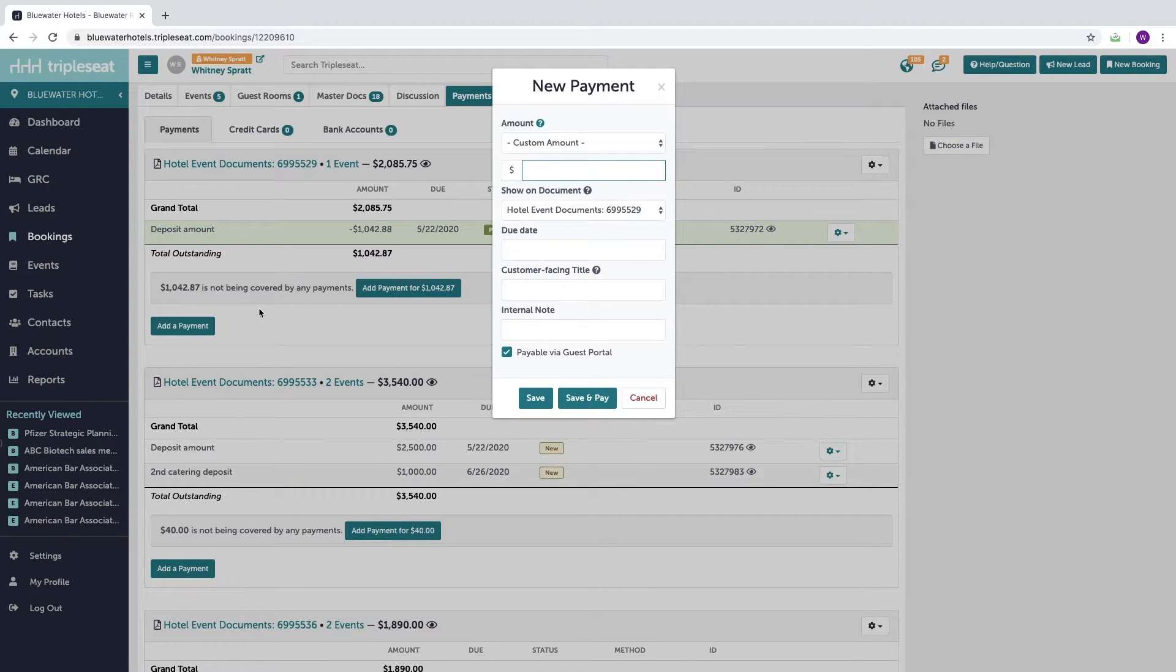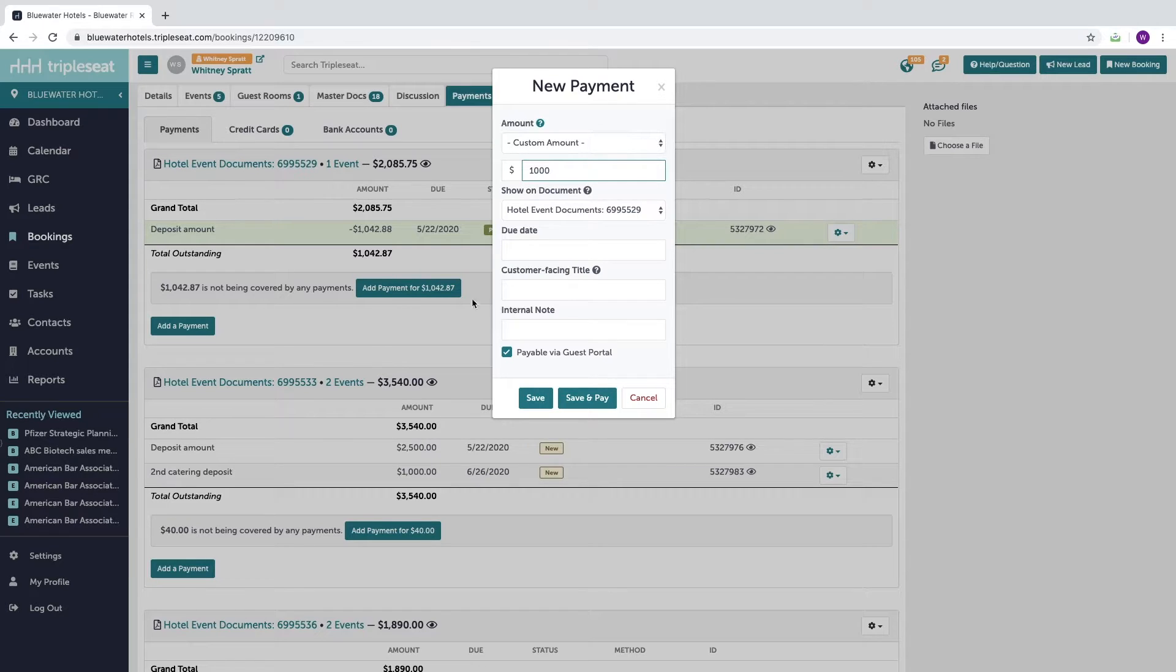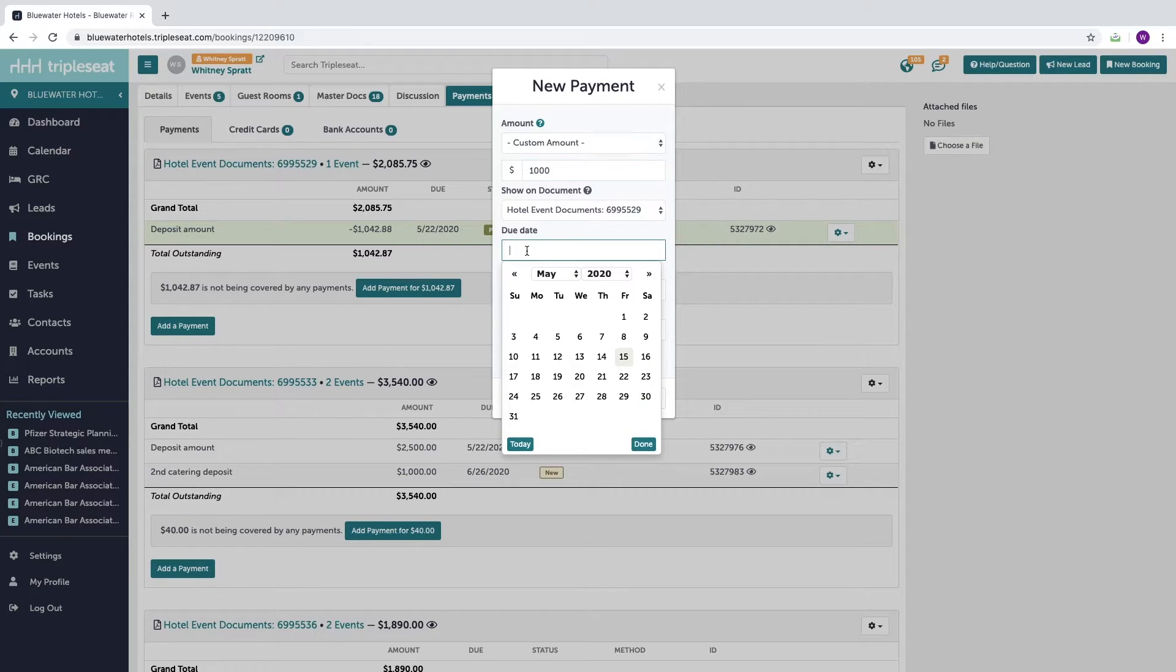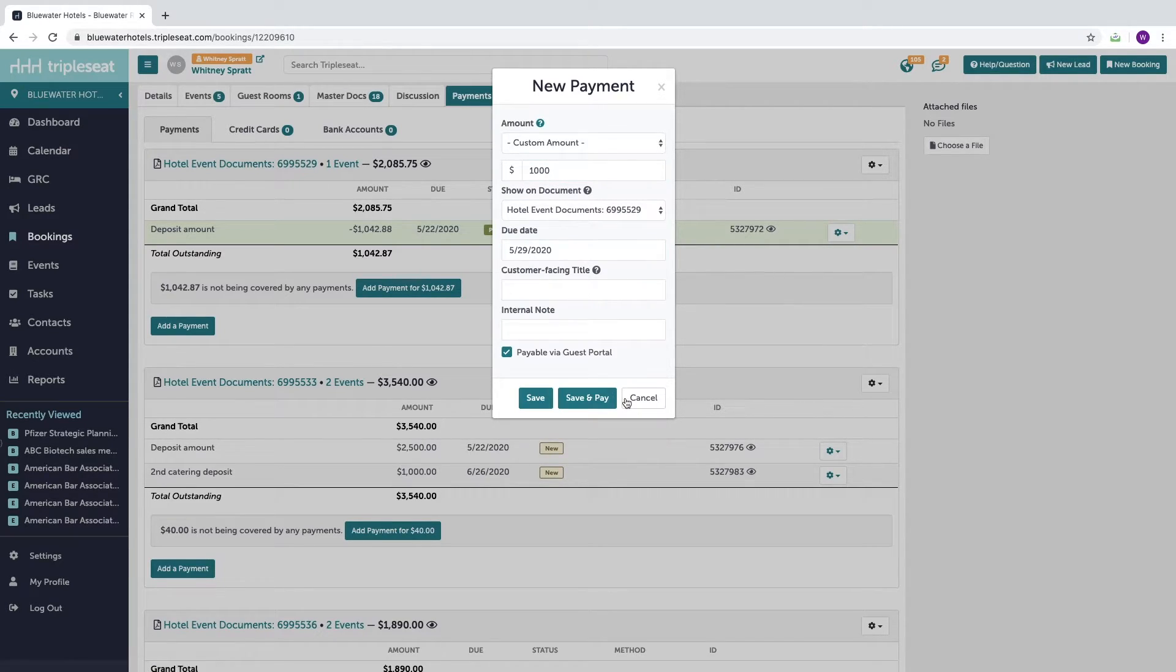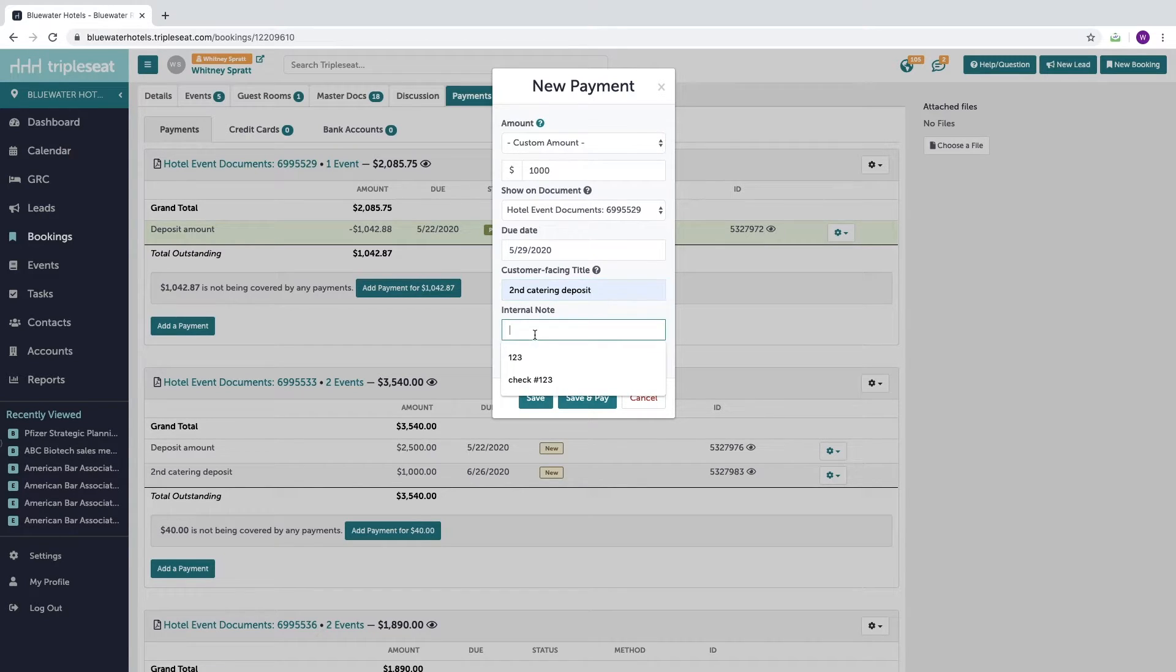Entering in an amount, a due date, you can add a customer facing title, and an internal note for your team.